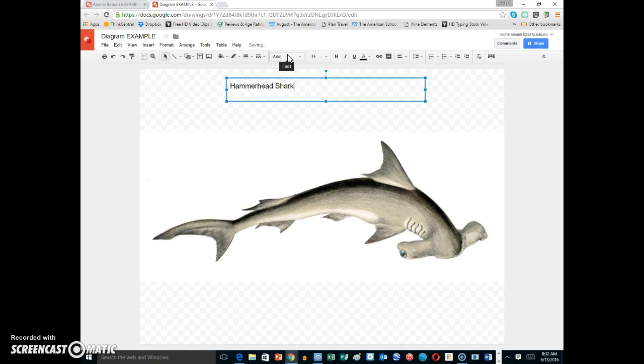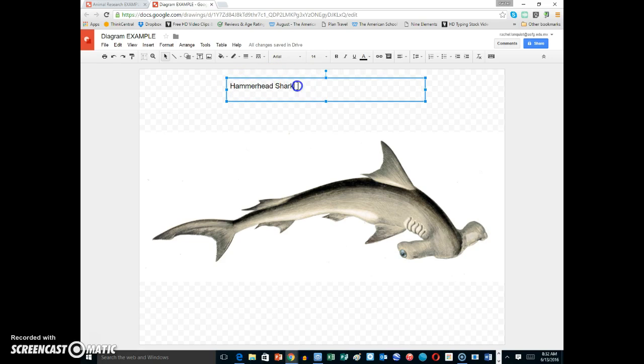Notice how Hammerhead and Shark both have a capital at the beginning. If I want to make it bigger, I need to click, hold down, hold down to highlight it blue.